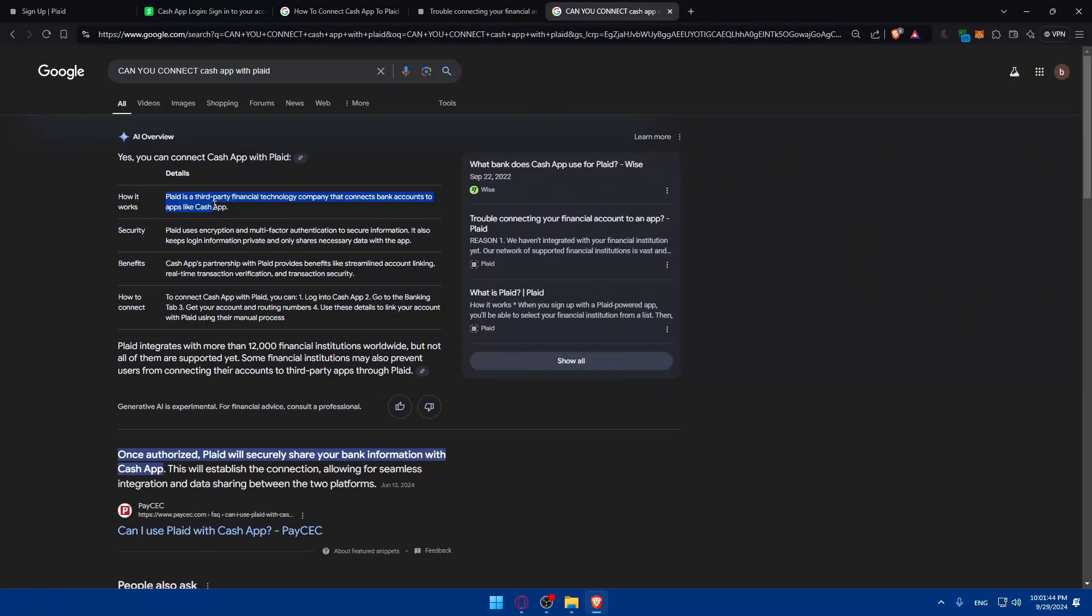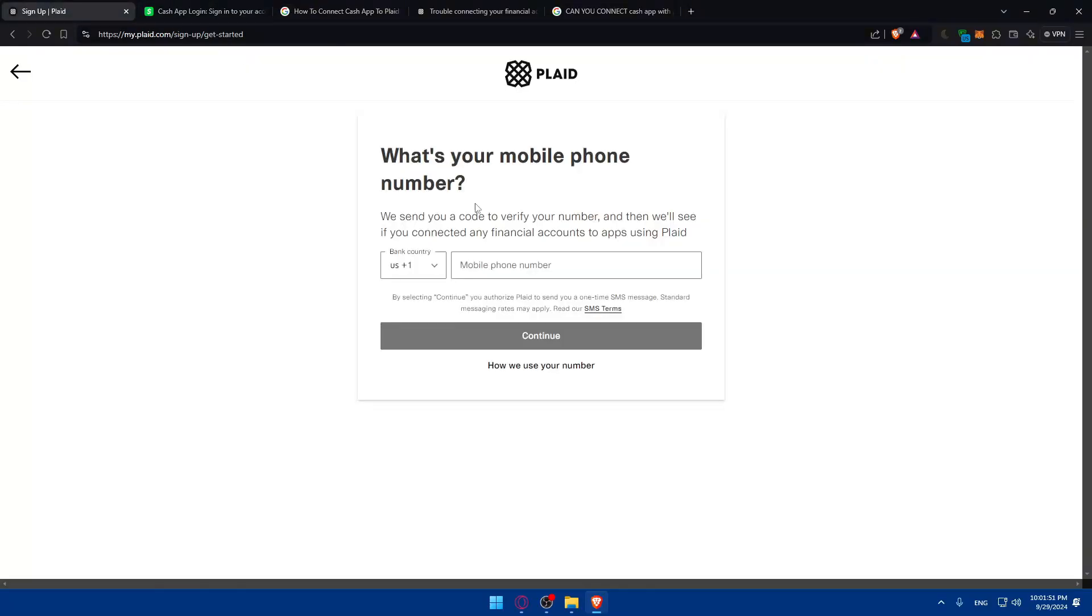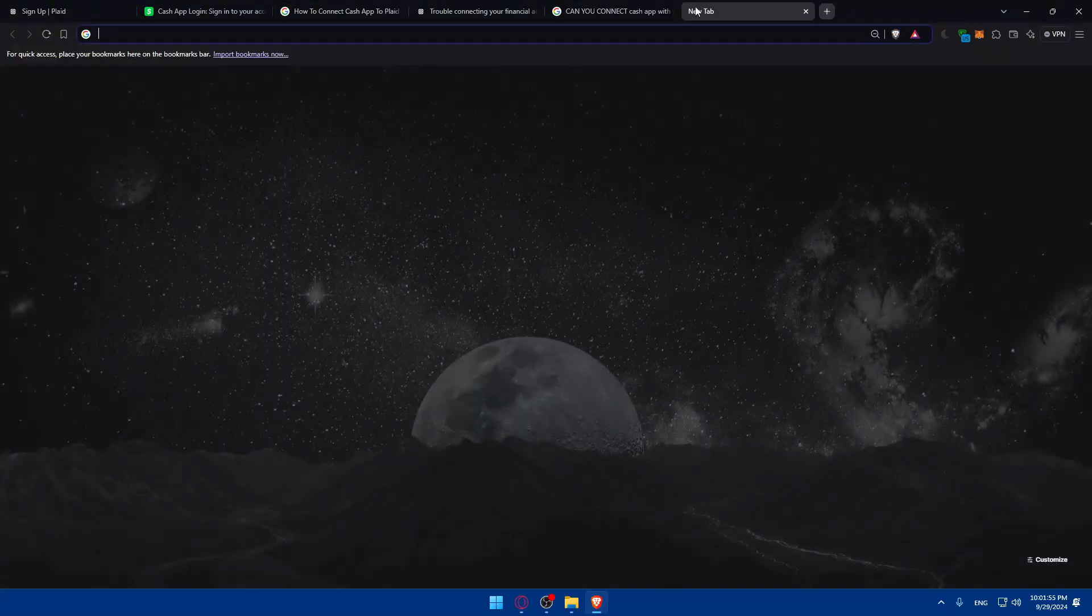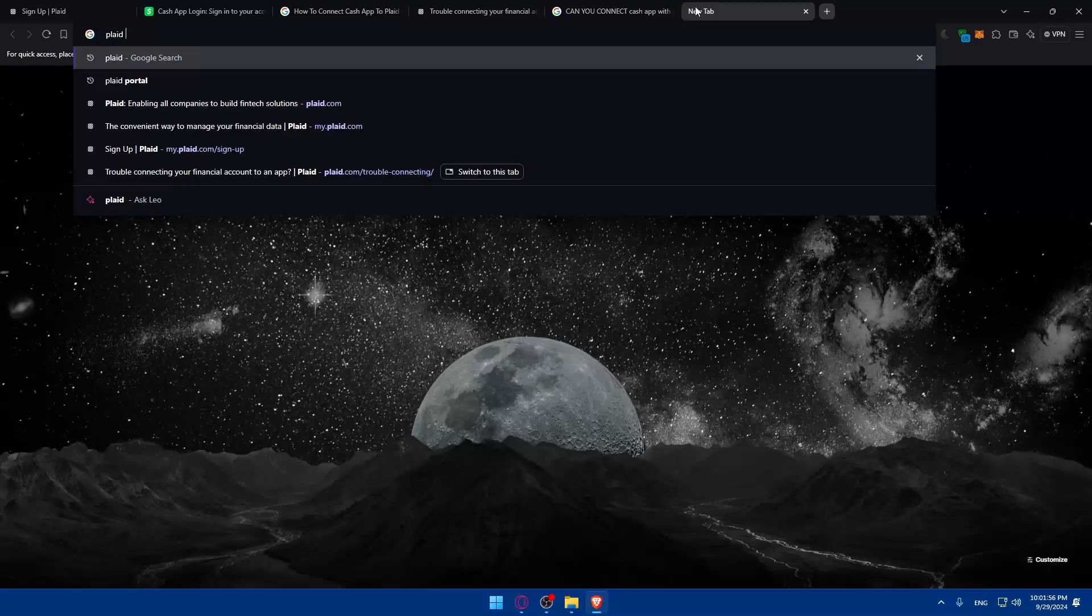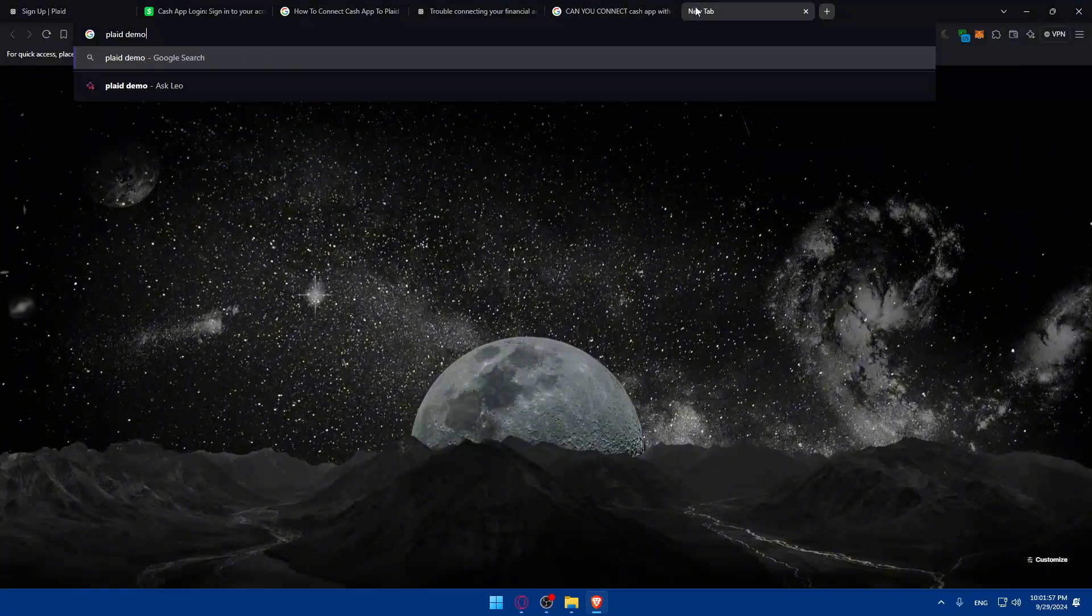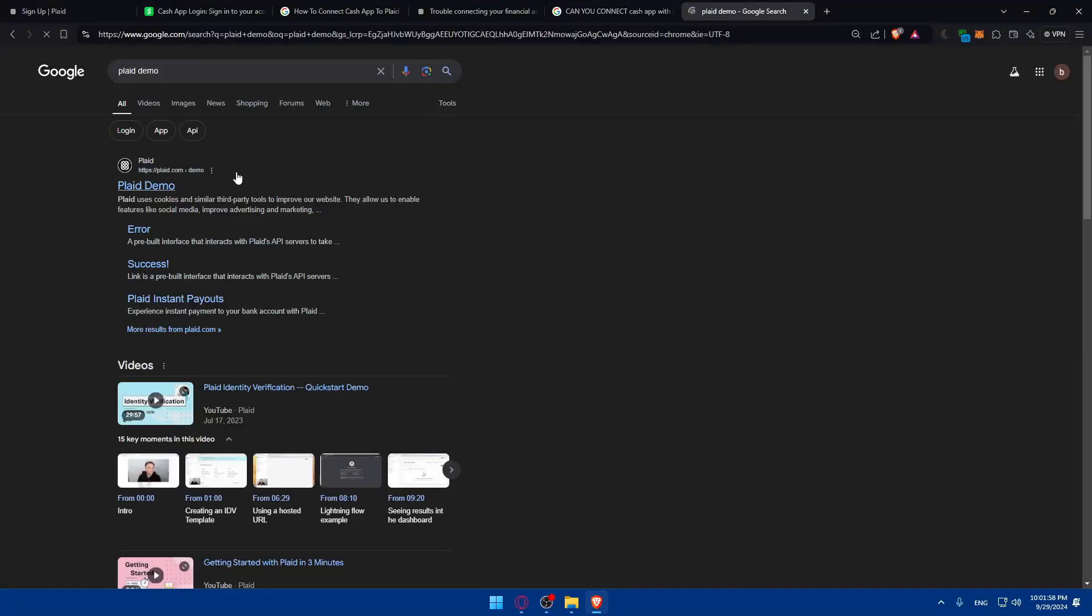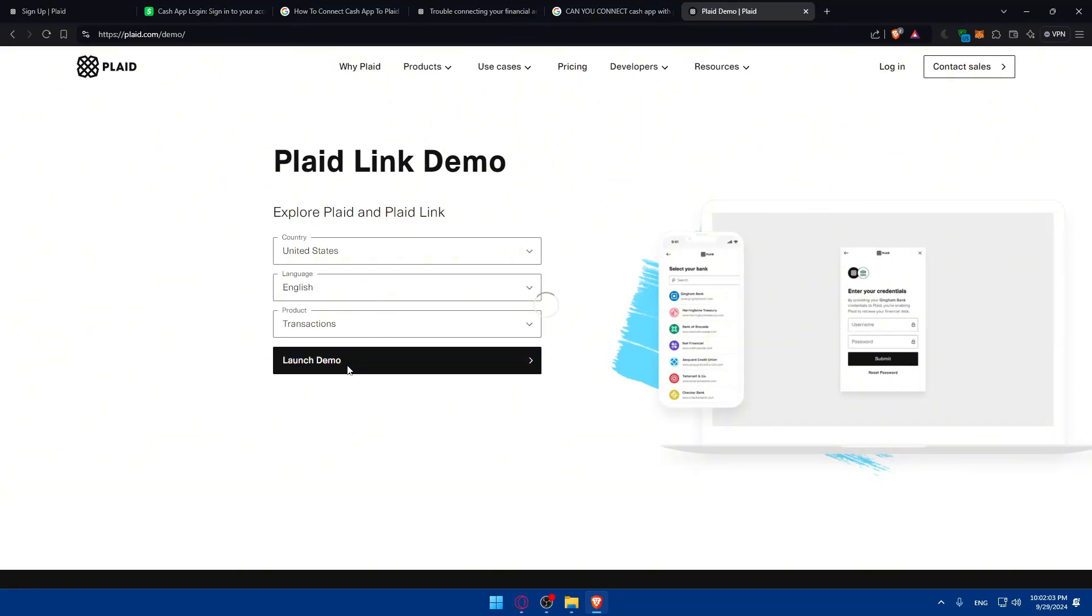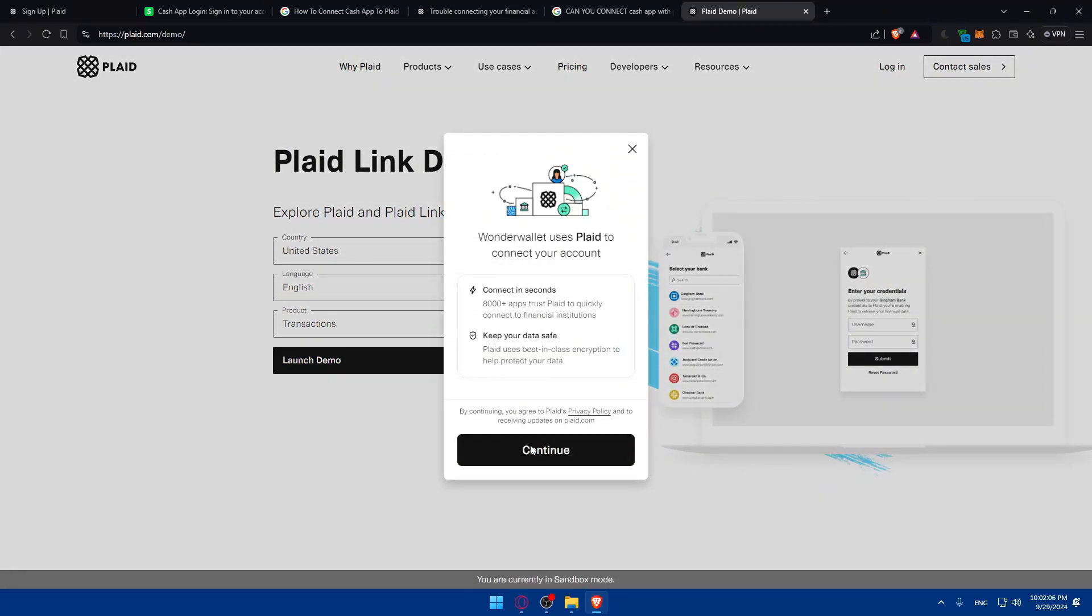So how it works: Plaid is a third party financial technology company that connects bank accounts to apps like Cash App. So all you need to do, once you connect to your Plaid, go to accounts. So let me just see if we can find the Plaid demo. It will be good if we can access that. So yeah, I'll just do that and click on launch demo. It will be even great.